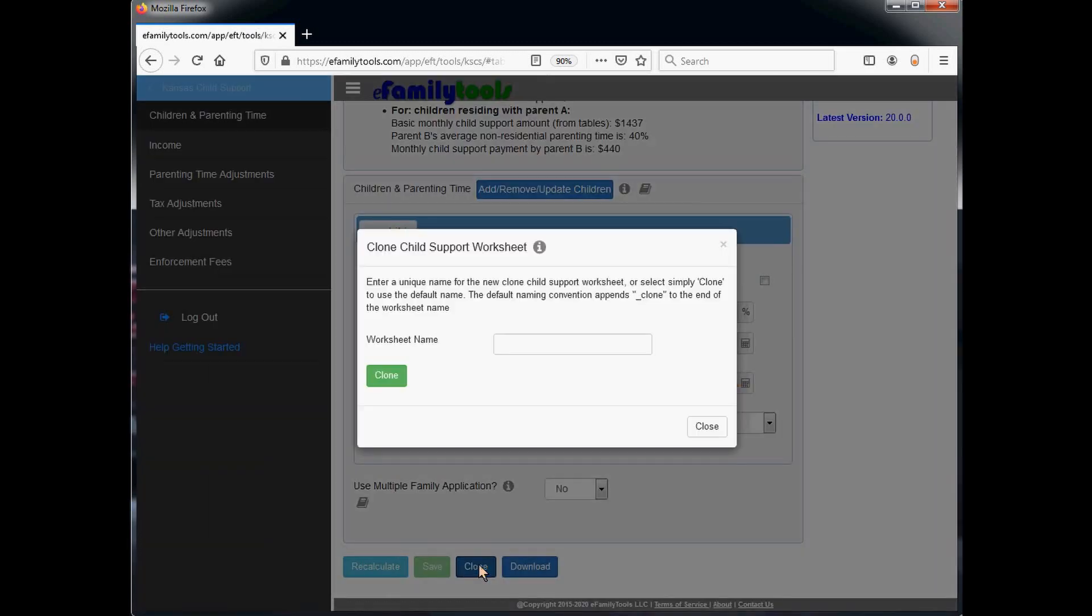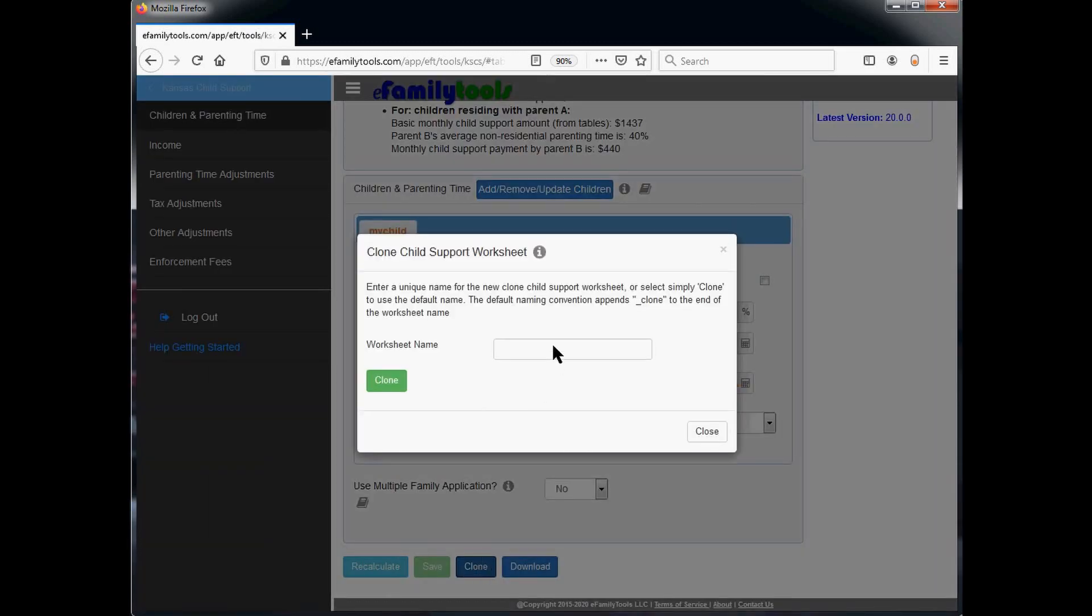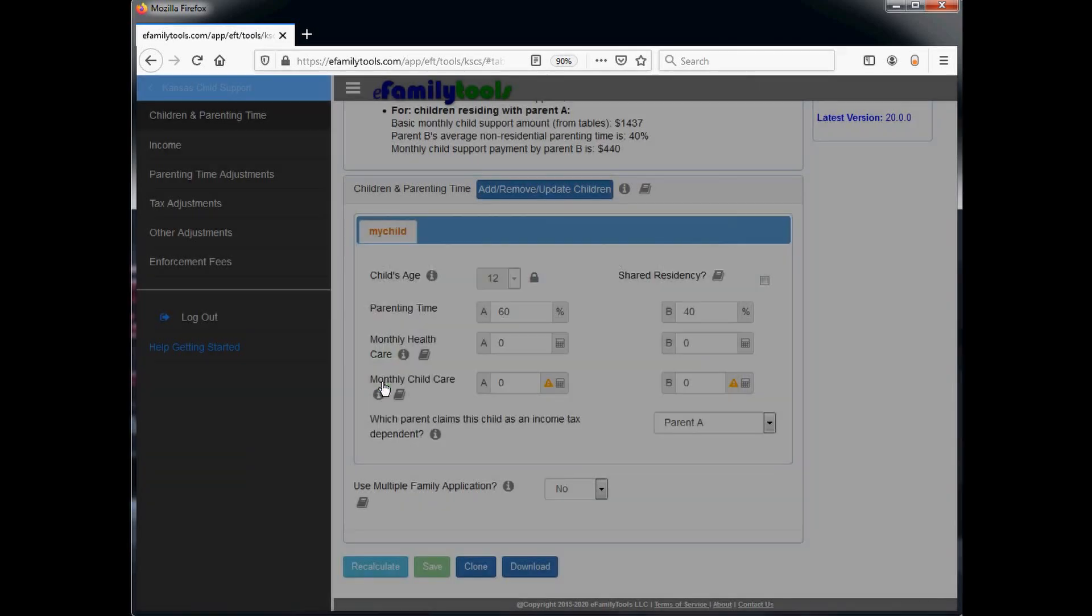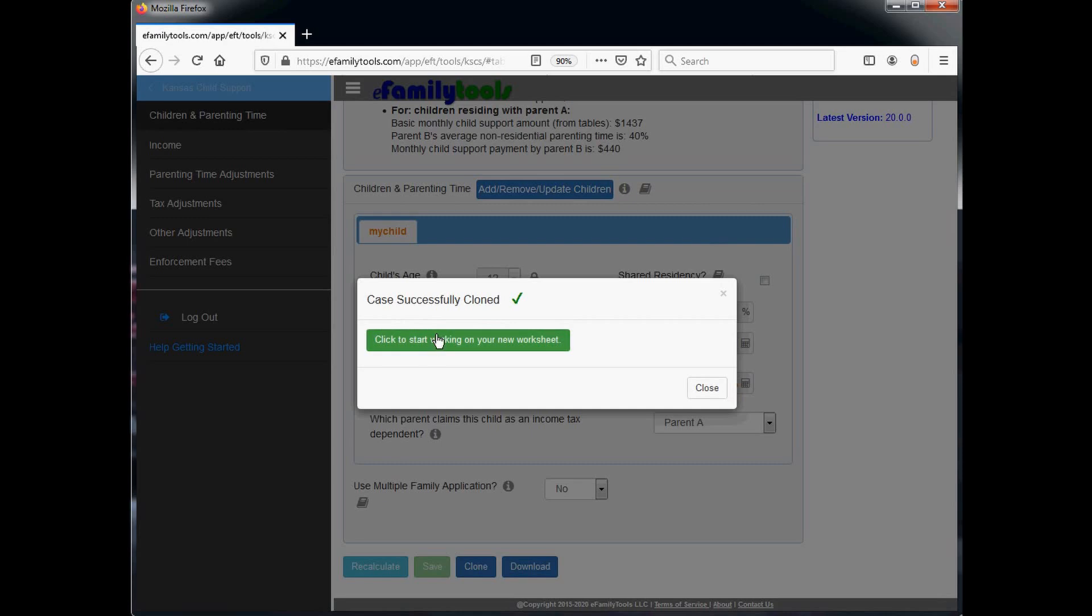At the form entry, it'll ask you for a worksheet name. You can name it anything you'd like. We'll use 2020 Worksheet and click the clone button, and then click to start using the new worksheet.